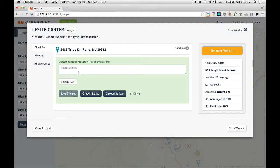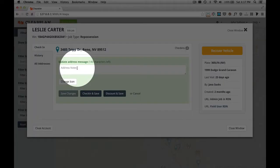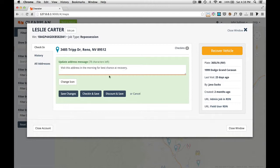But before we do that, let's leave a note. To do that, you just click in this box right here that says address notes. So let's type in a quick note. I've typed in my note and now I'm going to click on check-in and save.